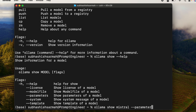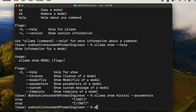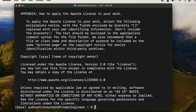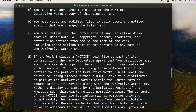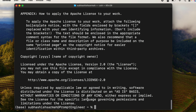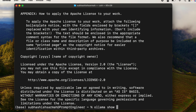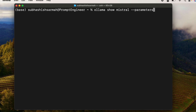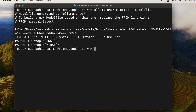For example, we can say 'ollama show mistral --parameters' — this gives the stop parameters like [INST] and [/INST]. We can also look at the license with the license flag. Now let's look at the model file itself with 'ollama show mistral --modelfile'. Let me clear the terminal first so you can have a good view.